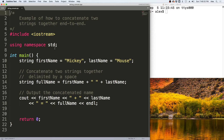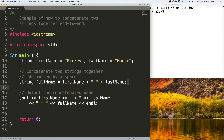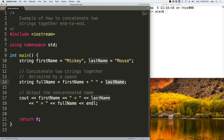Let us take a look at this string concatenation in a program. Here we have a string that is a first name, which is Mickey, and we have a string which is a last name, which is Mouse. And here we are concatenating those two names together to make one full name. We are concatenating it with a space. This space is known as a delimiter, so we know where the first name ends and the last name starts.